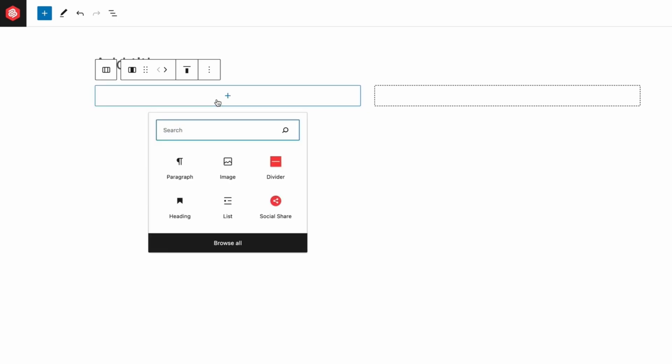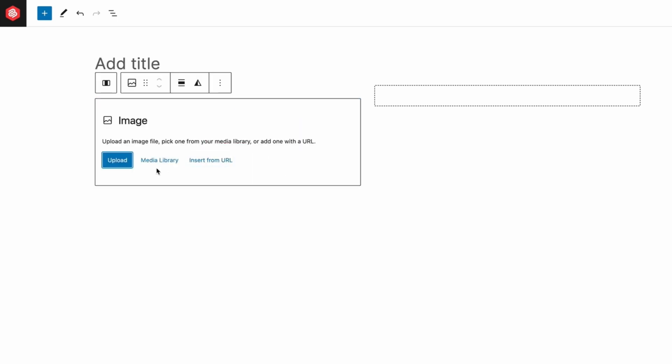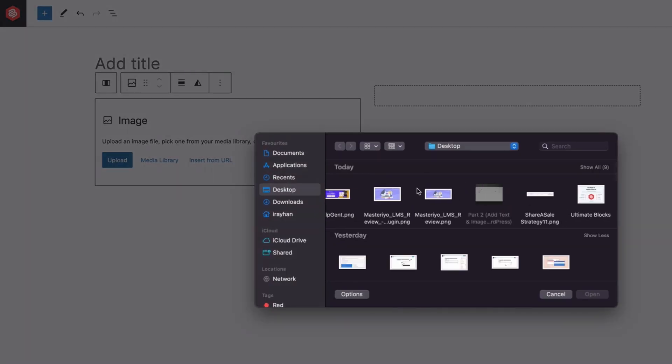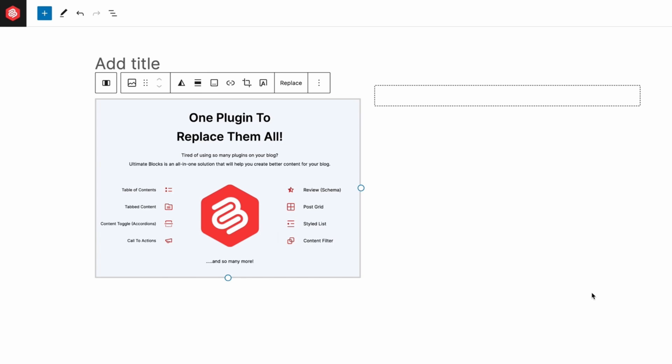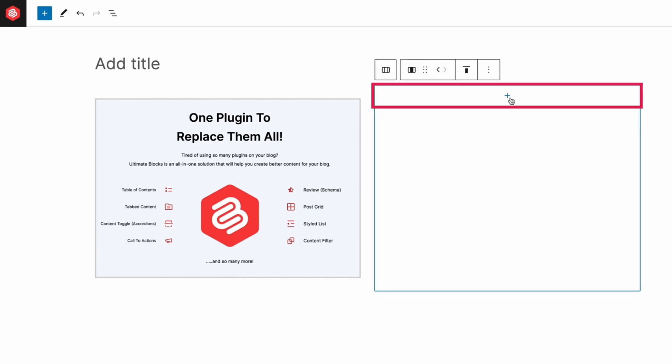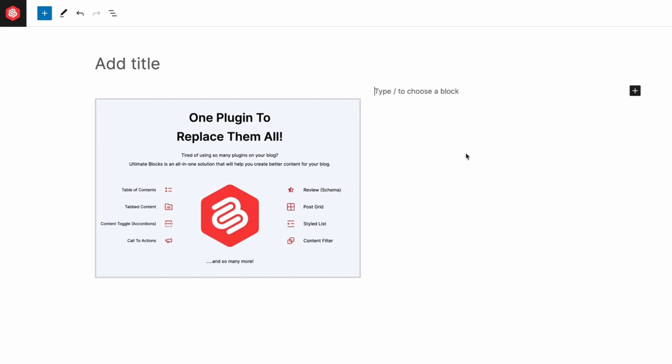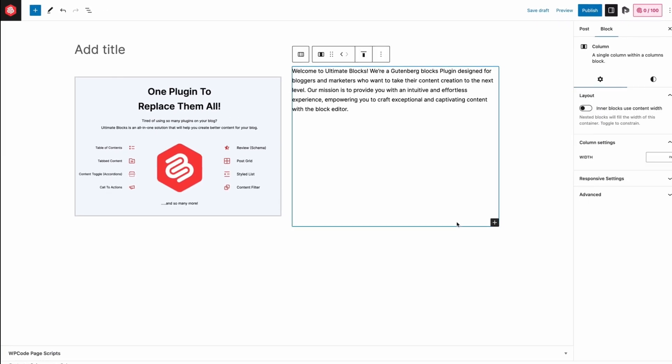Click on the plus sign of the first block and add the image block, then upload the image. Click on the plus sign of the second block and add the paragraph block, then add text there.